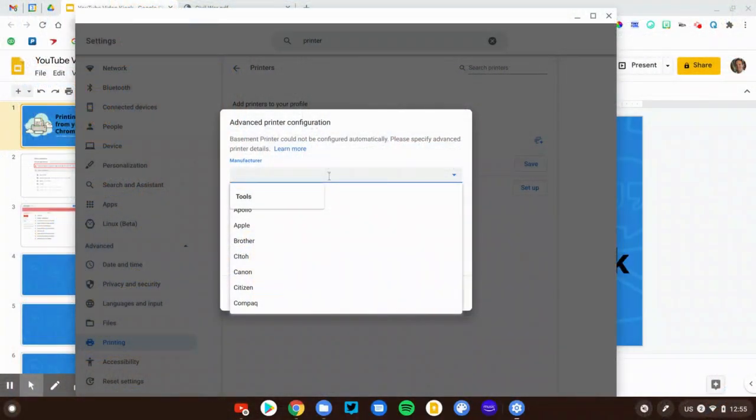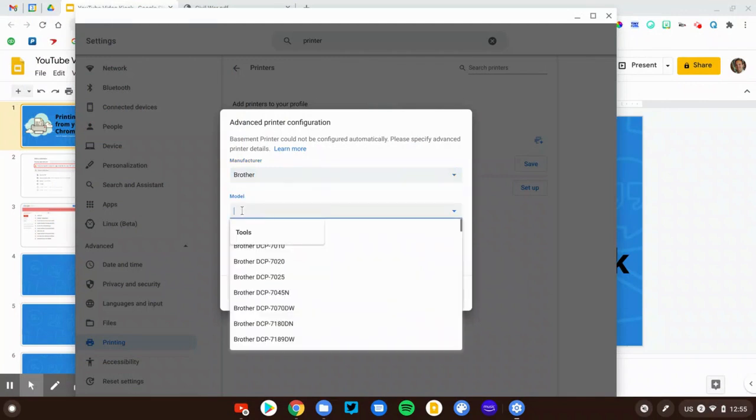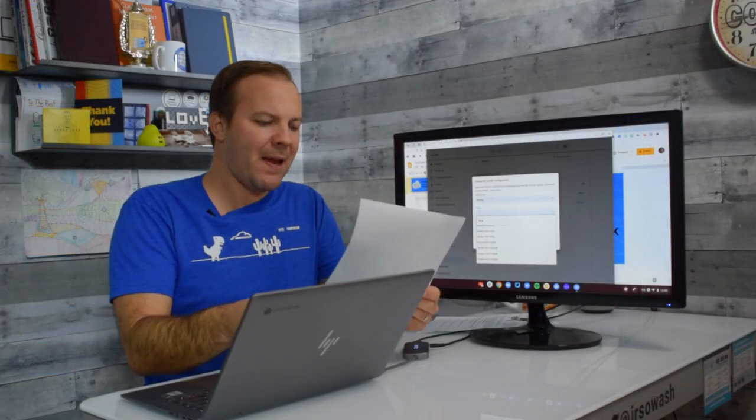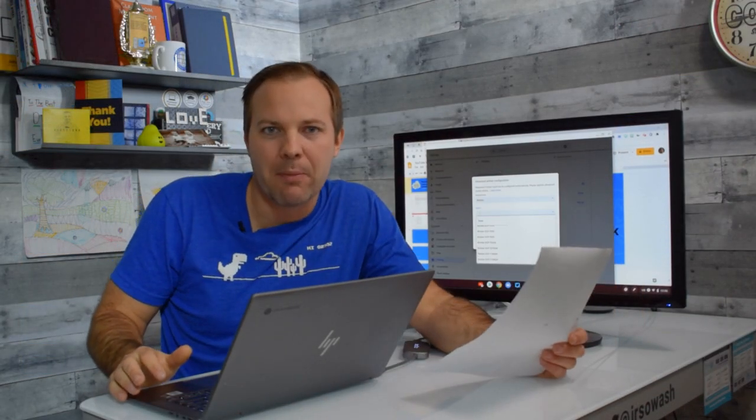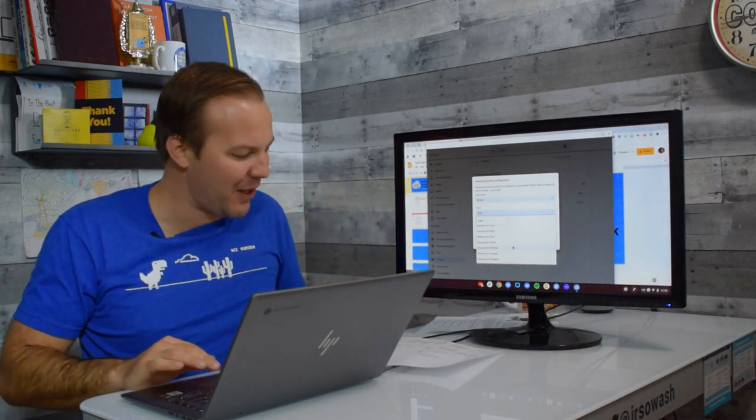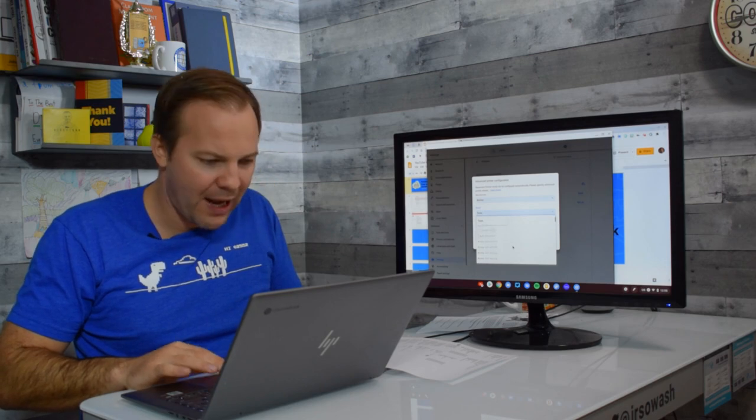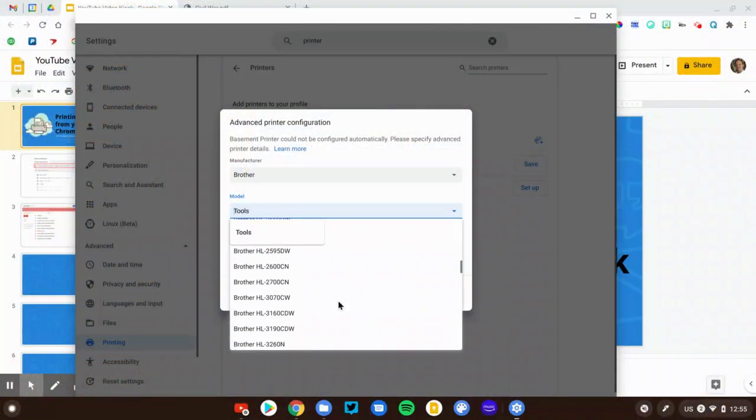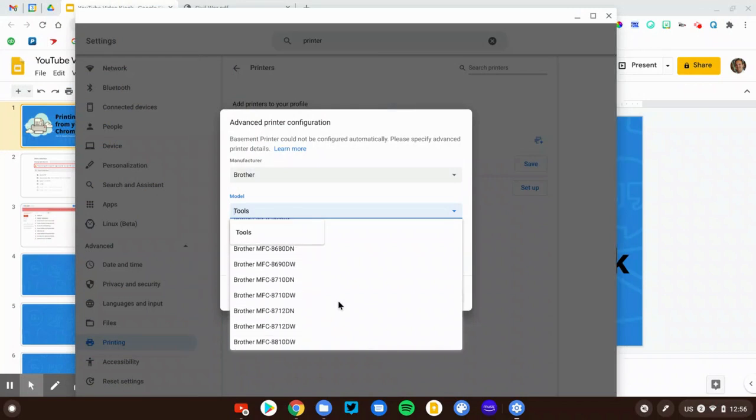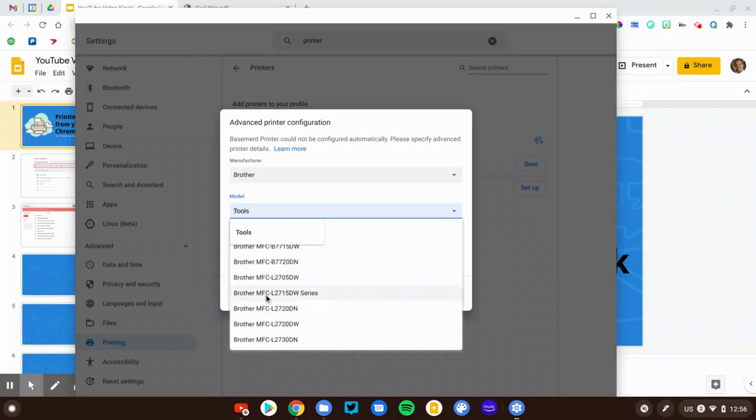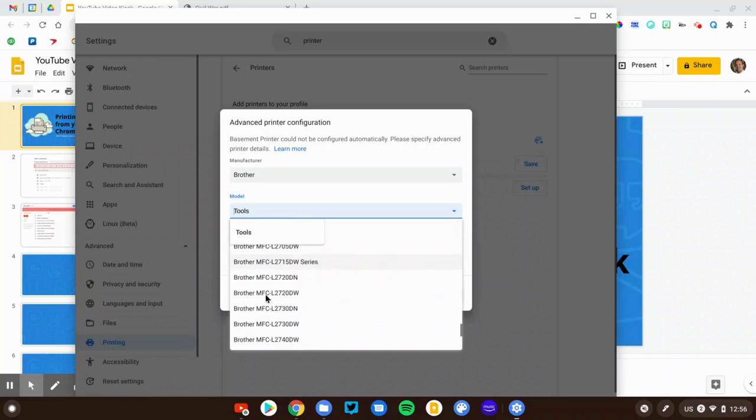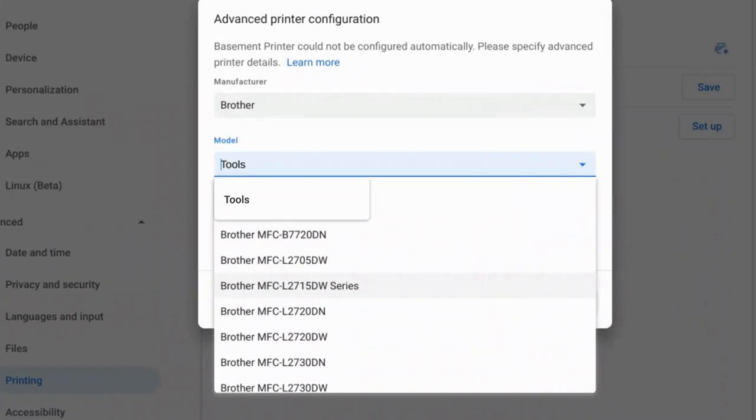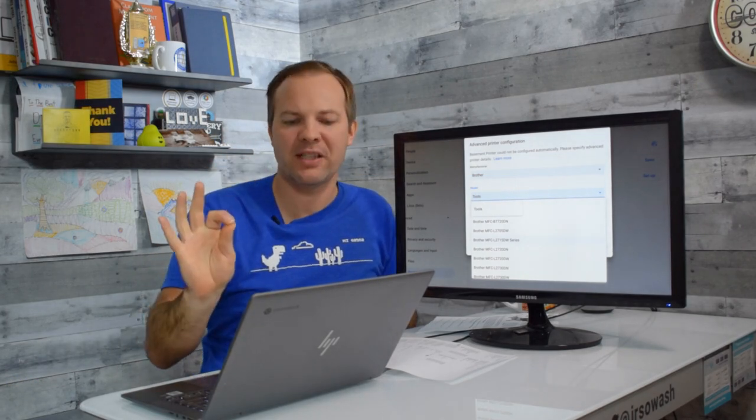So let's take an example. I have a Brother printer, and my model number is the Brother MFC L2700DW, very memorable number. So I'm going to scroll down and I'm going to look for MFC. Brother, wow, there's a lot of Brother printers. MFC, there we go. Got close. And then I have to find the L2700. Oh, we got the L27, and then I kind of get lost. So the exact model number that I have is not listed here, but my printer is in the L2700DW series.